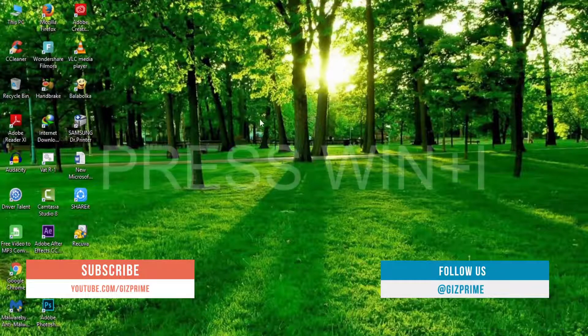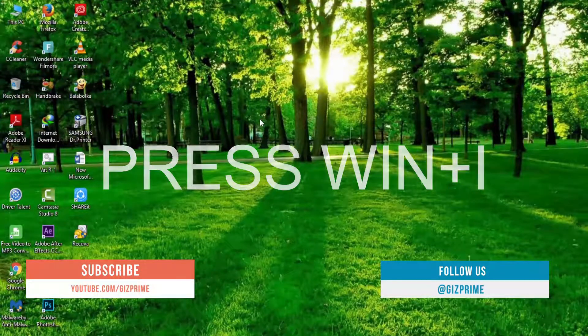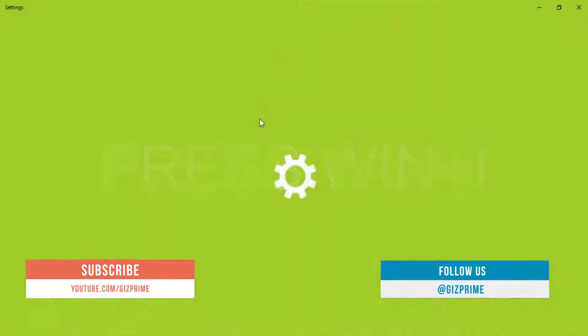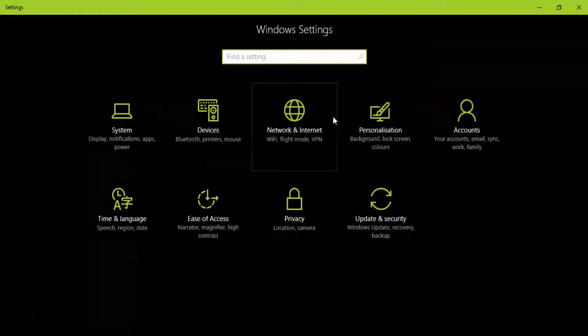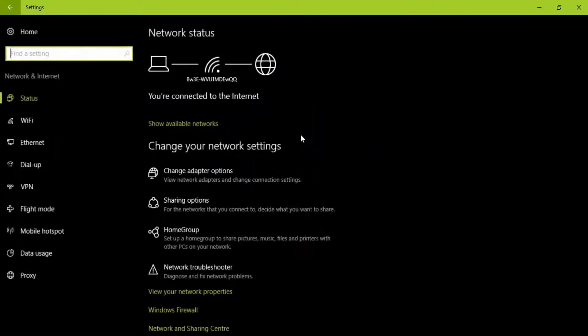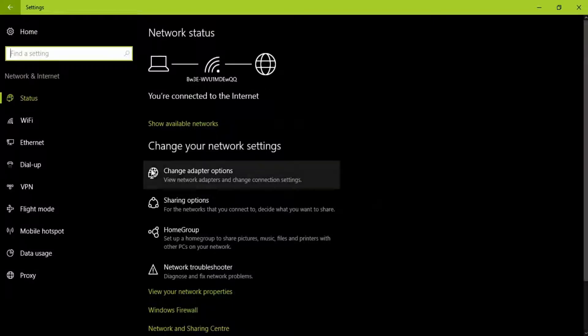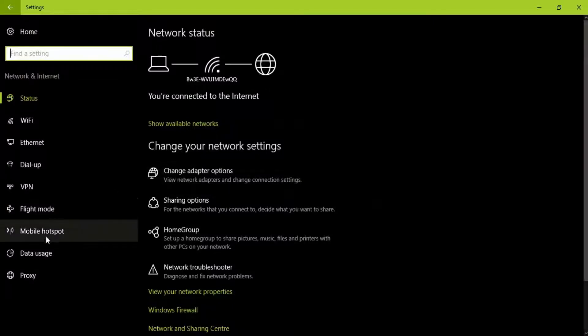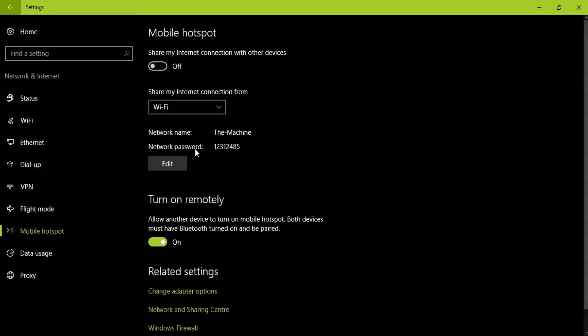First, press Windows plus I key. Your Windows settings will open. Click on Network and Internet. On the left-hand side of this page, you can see Mobile Hotspot. Click on it.